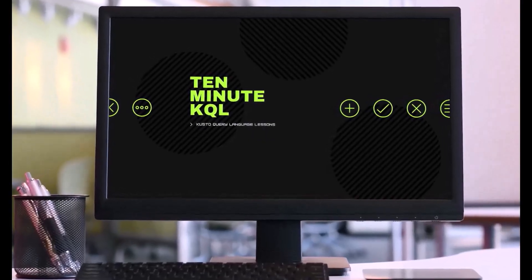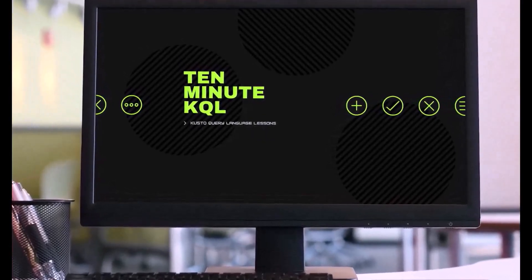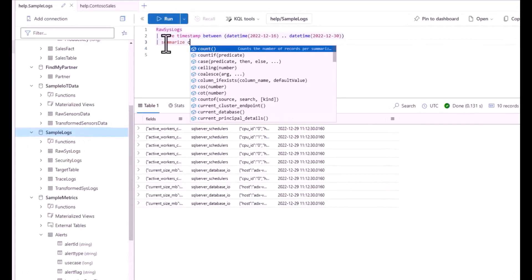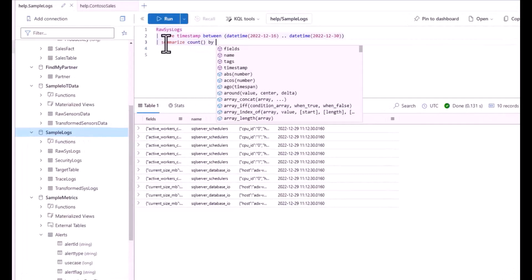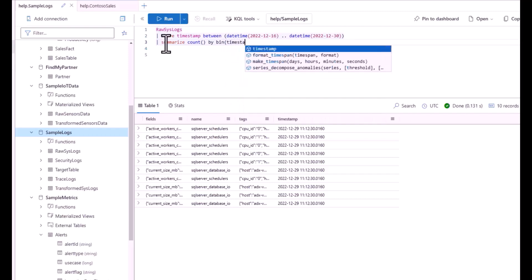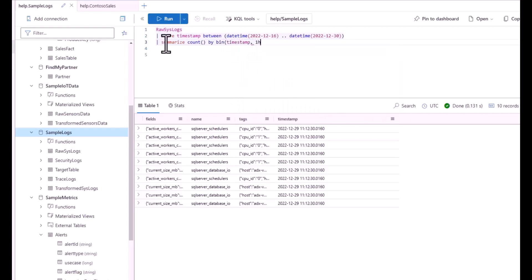Welcome to 10 Minute KQL. Whether you're a technology pro looking to master the Kusto Query Language or new to the world of IT and looking to learn your first language, 10 Minute KQL is a place to level up your skills.